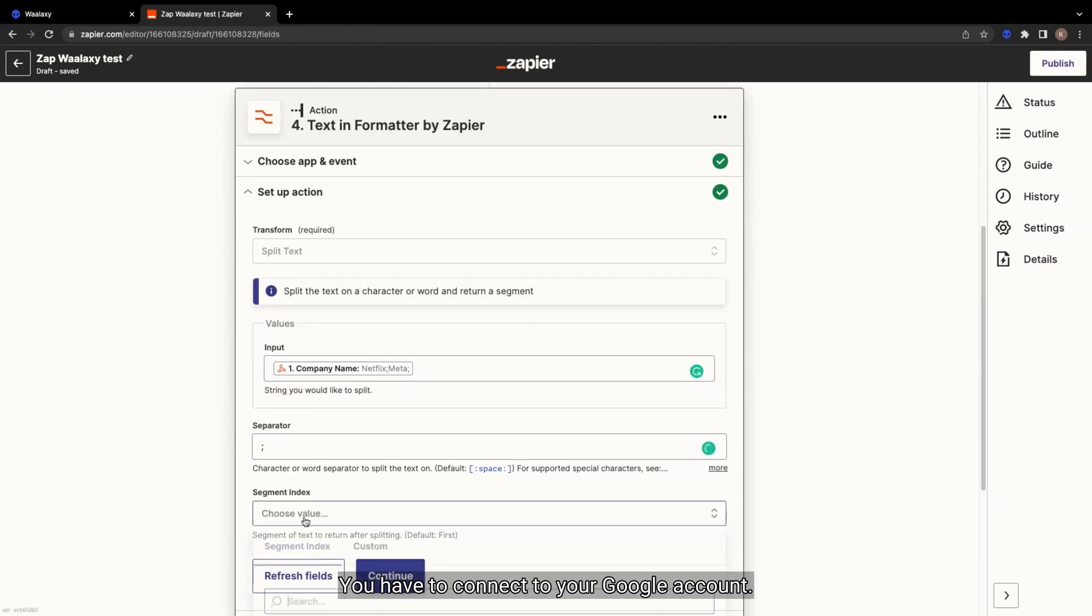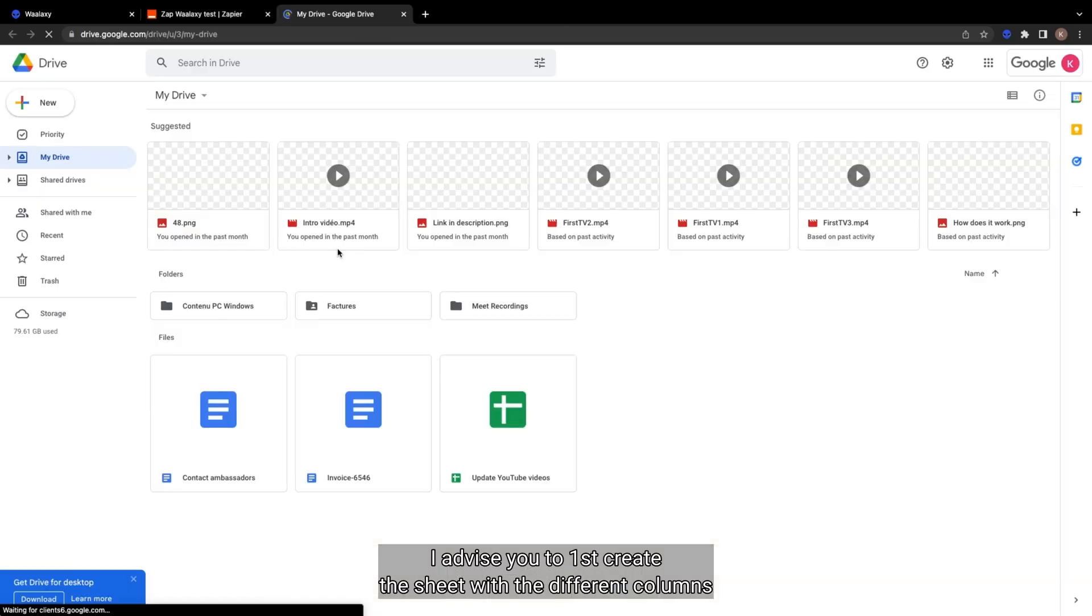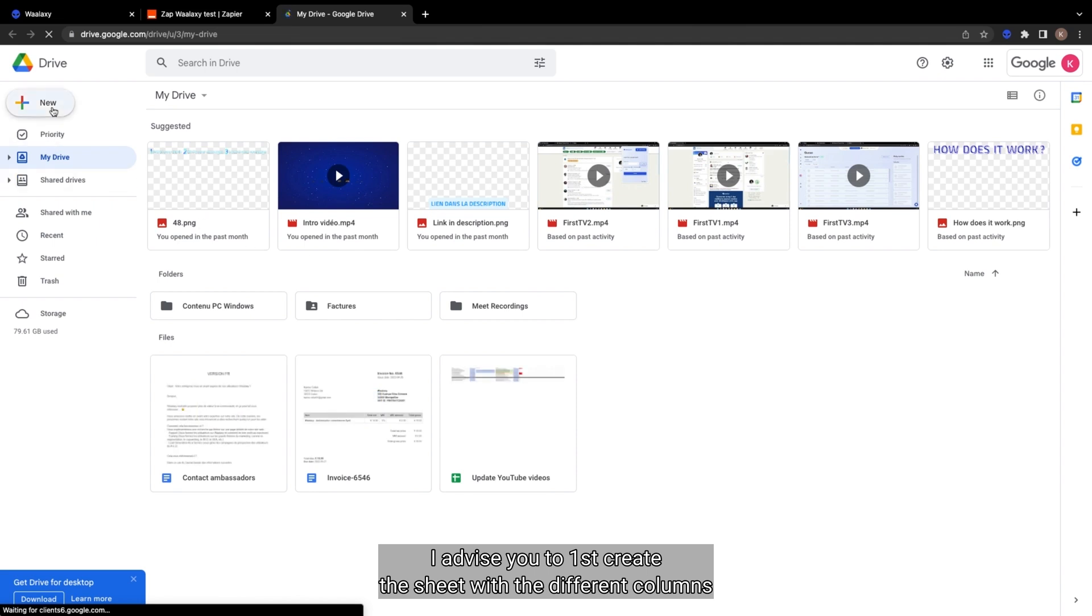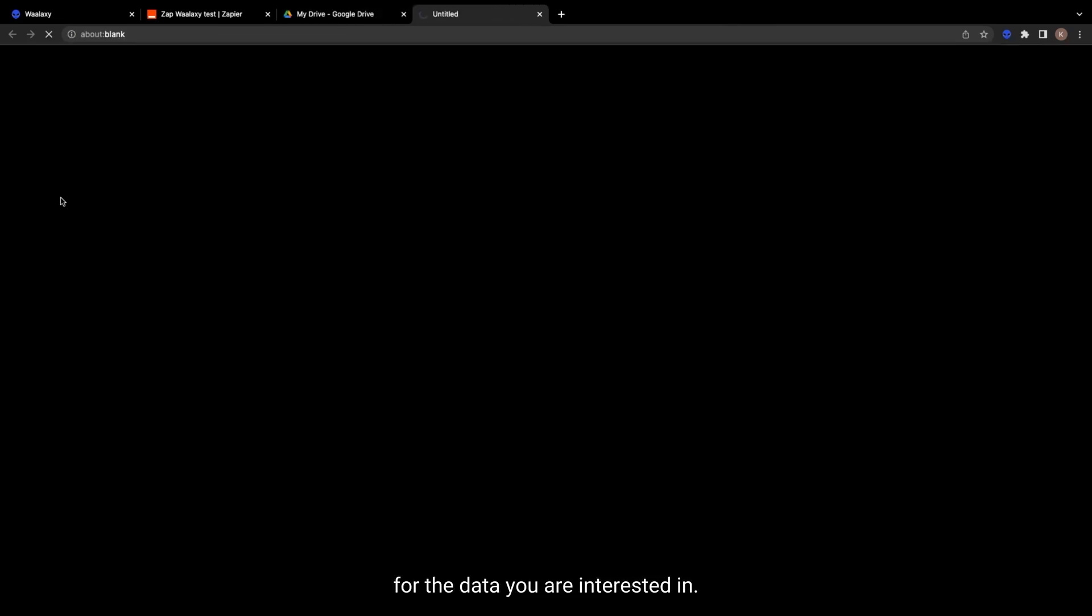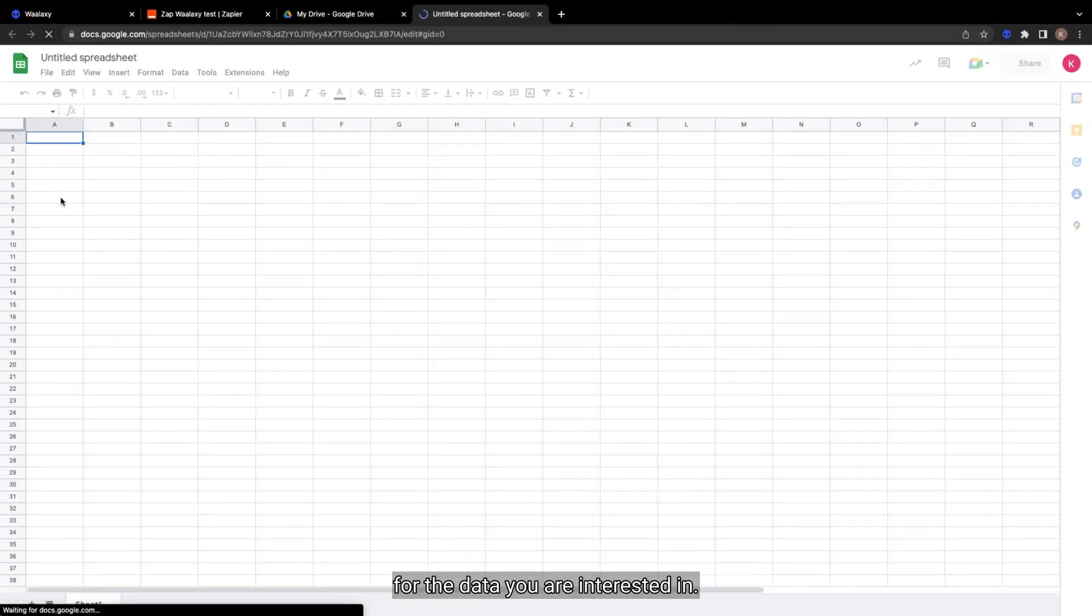Next, you have to connect to Google Accounts. I advise you to first create the Sheet with the different columns for the data you are interested in.